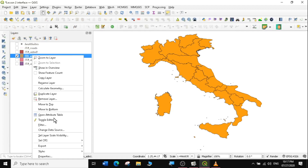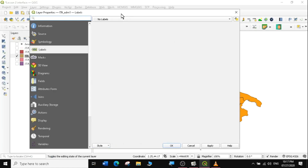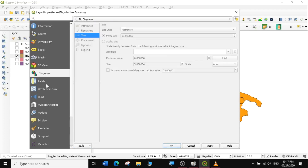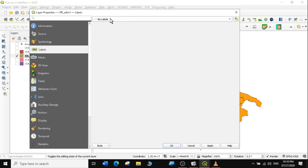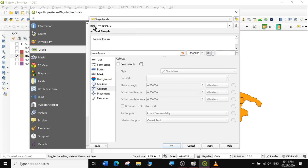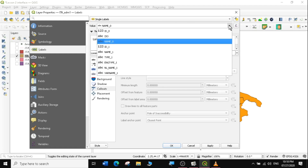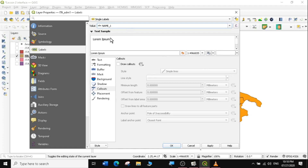Then we come back to the layer, right-click, and go to Properties. This dialog has Source, Symbology, Labels, Mask, 3D View, Diagrams, Fields, and more. What we're interested in is Labels, so I'll select Labels. Currently the layer has no labels, so we select the drop-down and choose Single Labels. Then we select the drop-down for value and look for name1 — remember name1? The text of name1 will appear as a preview.